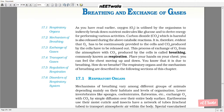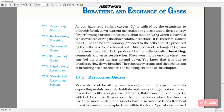Place your hand on your chest. You can feel the chest moving up and down. You know that it is due to breathing. How do we breathe? The respiratory organs and the mechanism of breathing are described in the following section of this chapter.